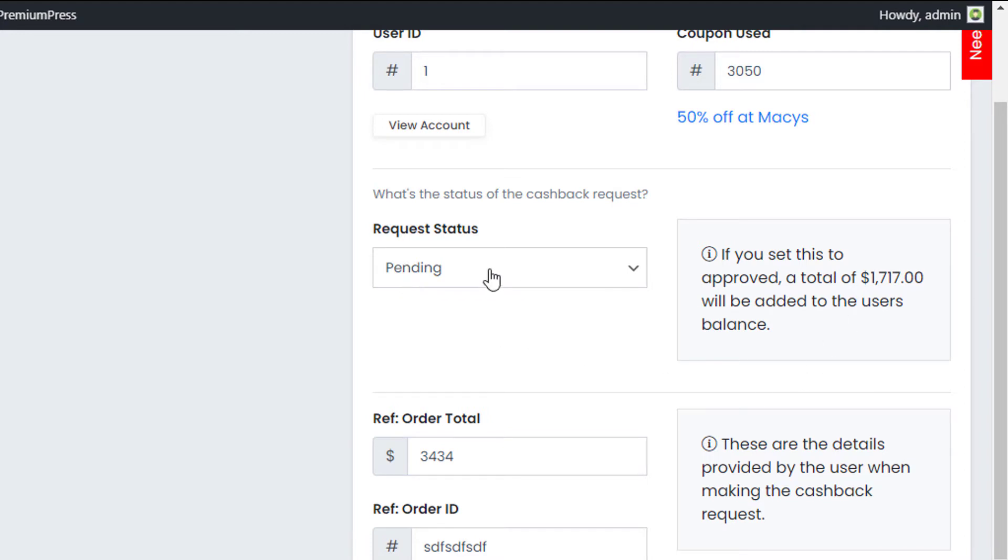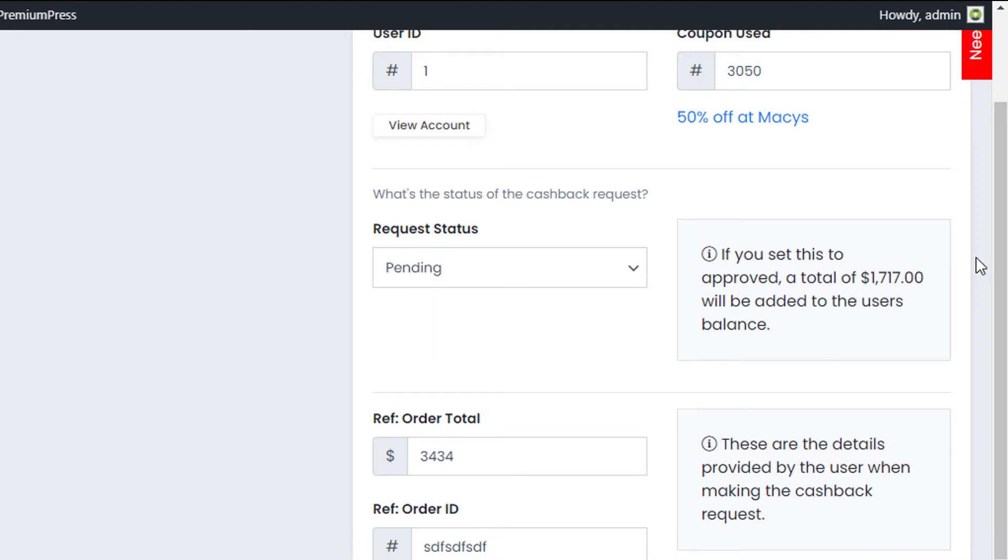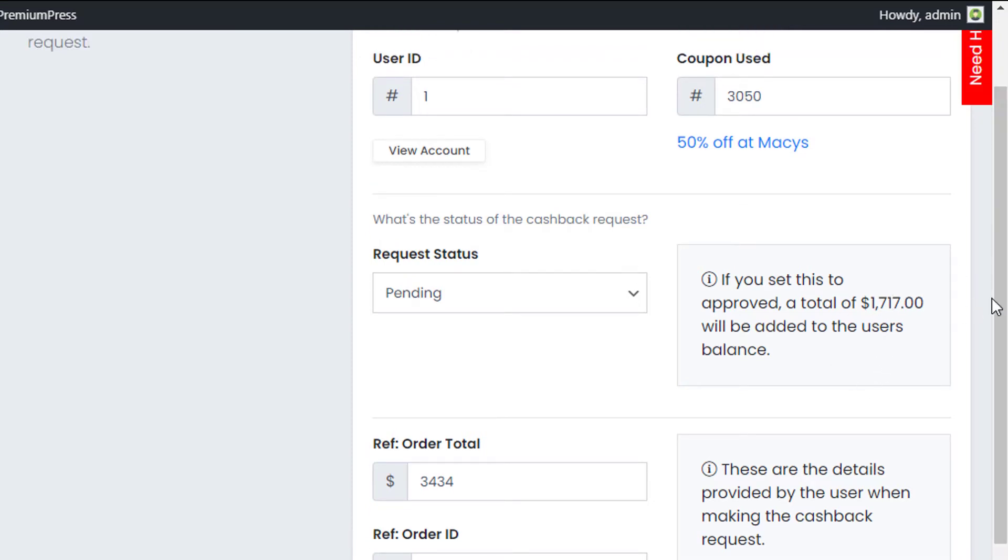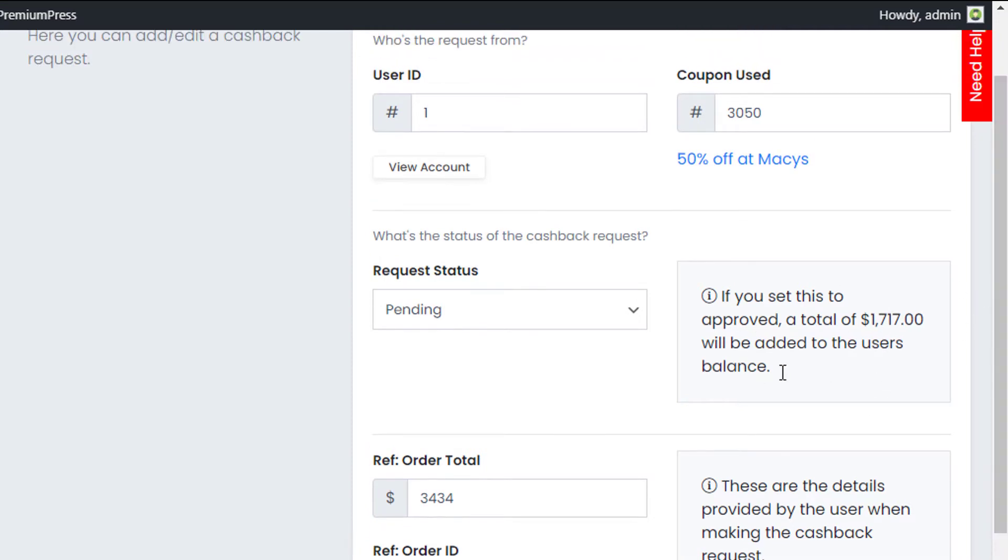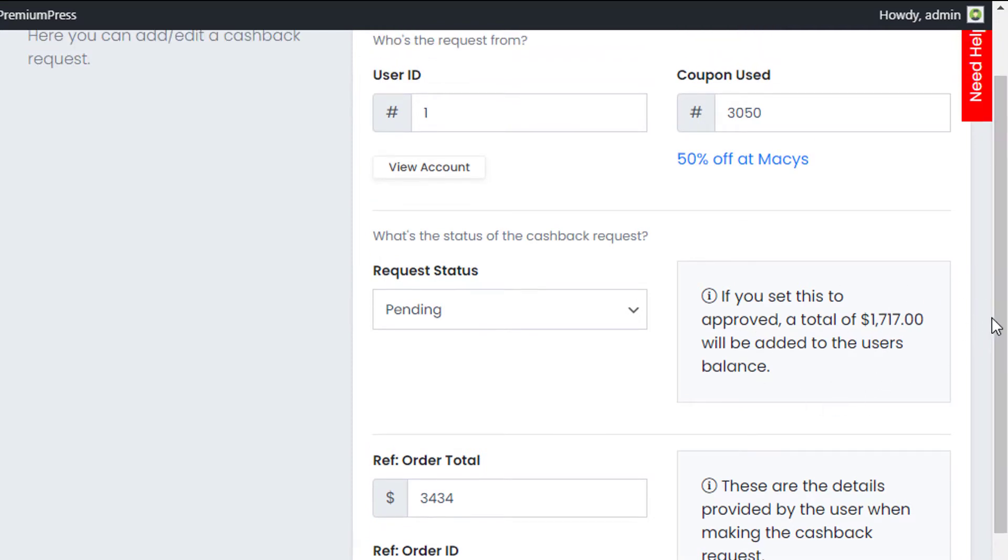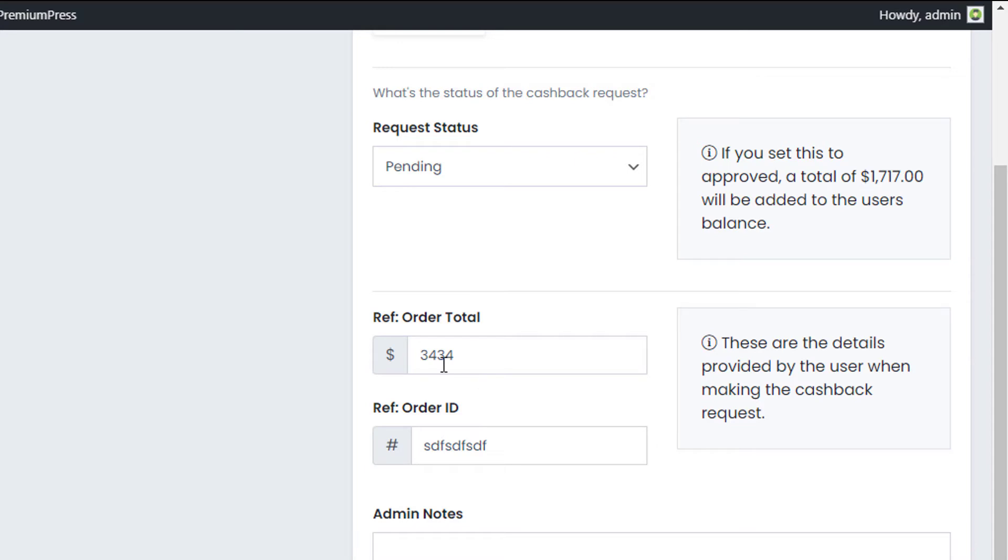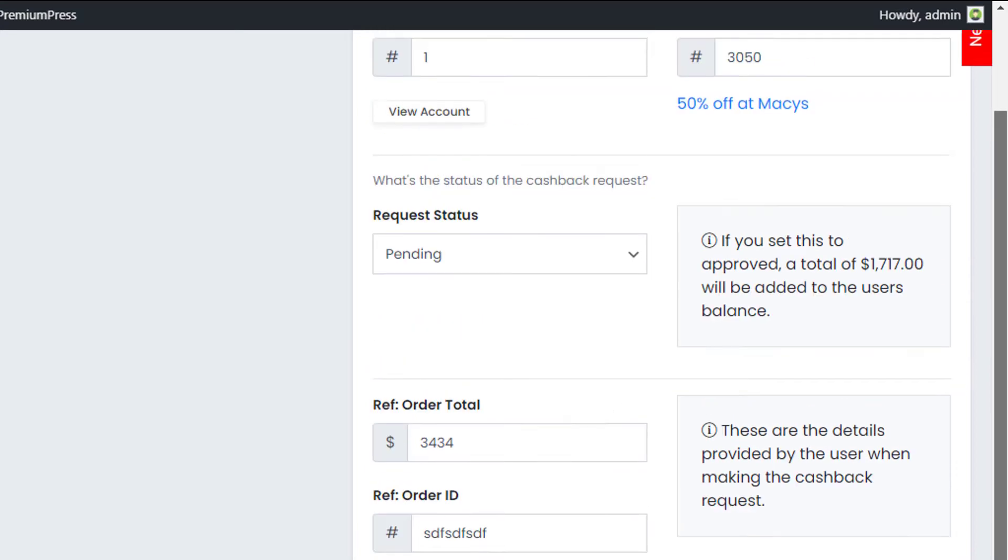It's telling me that if I change this request to approved, the system is going to credit this user $1,700, which is the amount of money that's due because of their order. This is the order details that the user has actually provided as part of the cashback request. The first thing the admin would do is verify that this information is correct and make any changes if it wasn't.